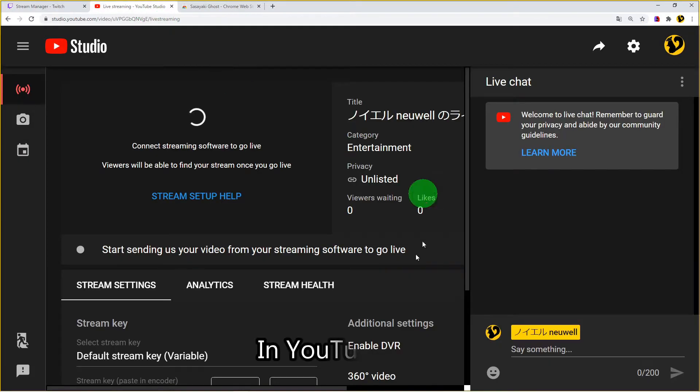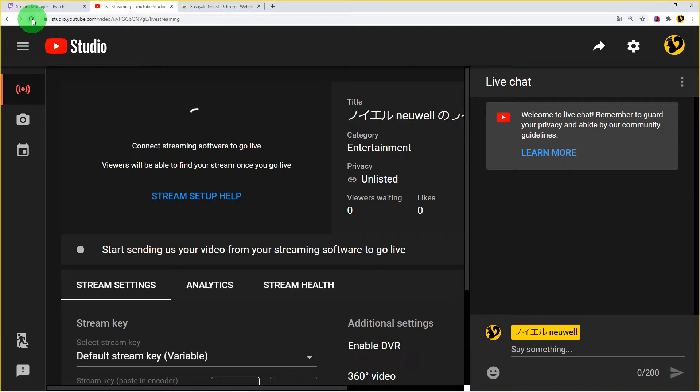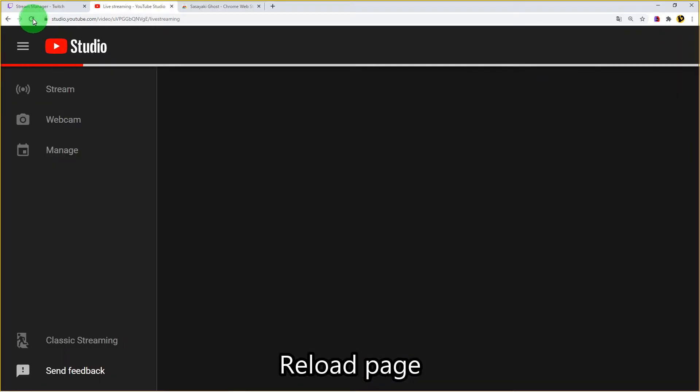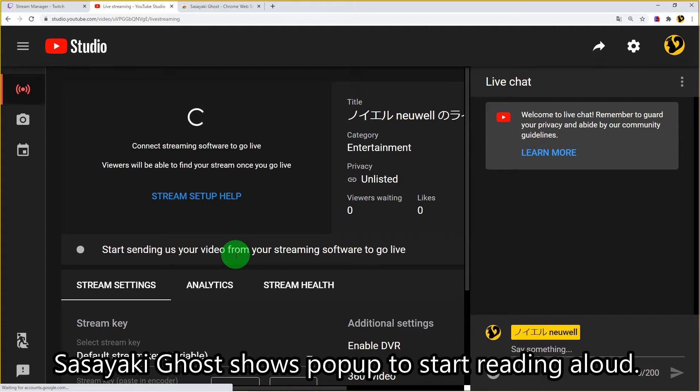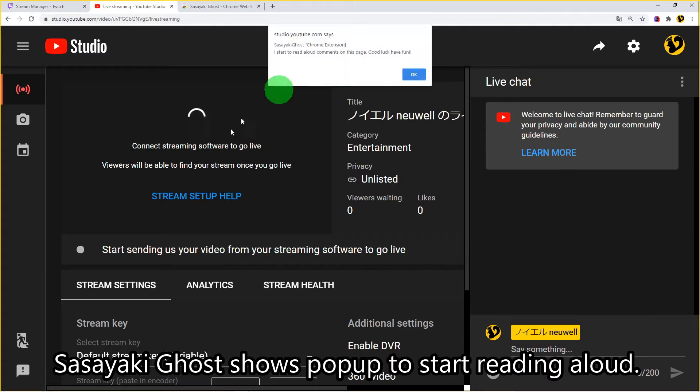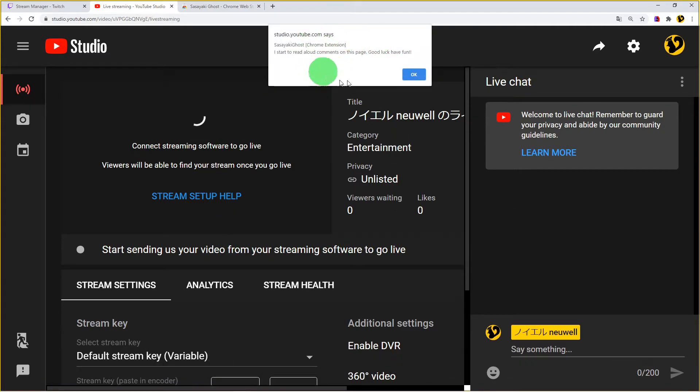In the YouTube case, open stream manager and reload the page. Ghost shows a popup to start reading aloud and click OK.